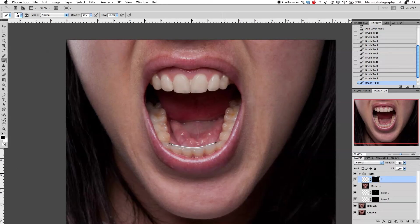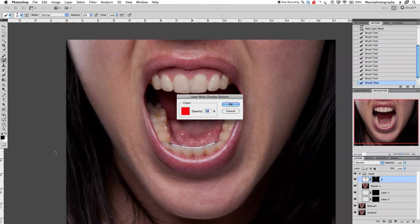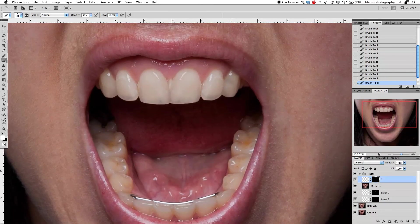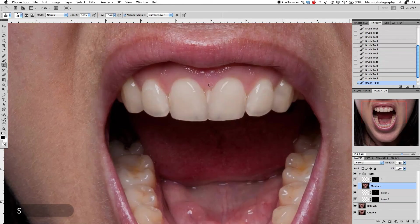Over here I can fix the rest of those teeth — behind that we need to fix it a little bit and also at the back edge. It looks a bit fake at the top, so go back to the mask, press X to change foreground to white, opacity down to around 50%, and feather the brush a little bit more. Brush over here to bring the mouth back a little bit. Then I want to still fix the background slightly.